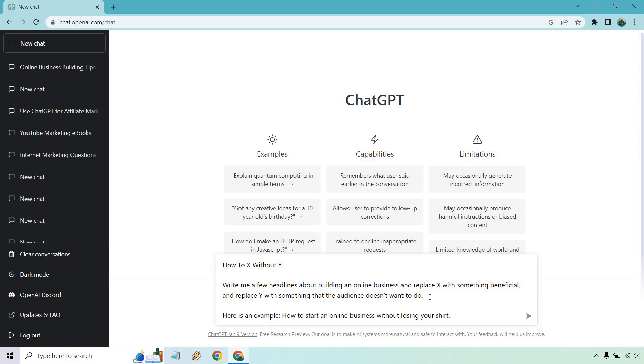How to start an online business without losing your shirt. A lot of people want to start an online business. They don't want to go bankrupt doing it. Obviously that's something they don't want to do. So with all this information, let's hit enter and see what ChatGPT gives us.